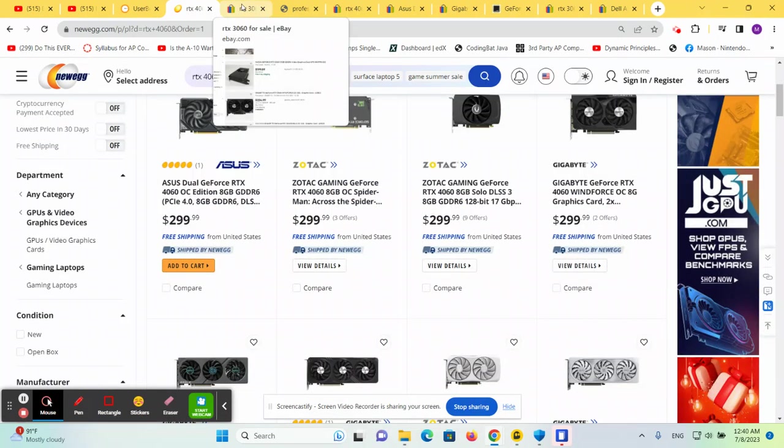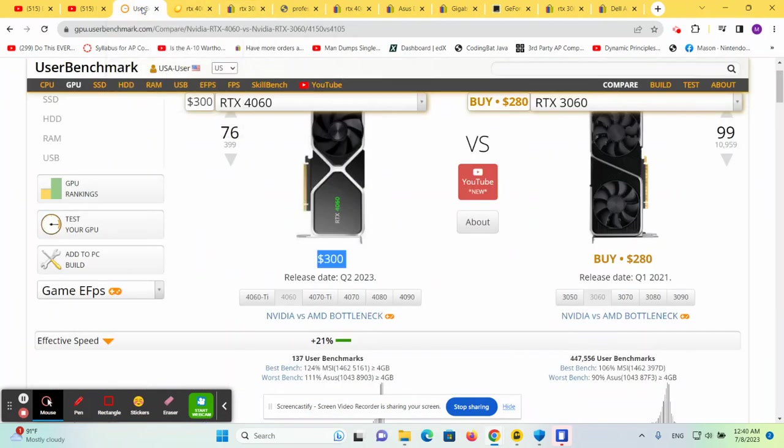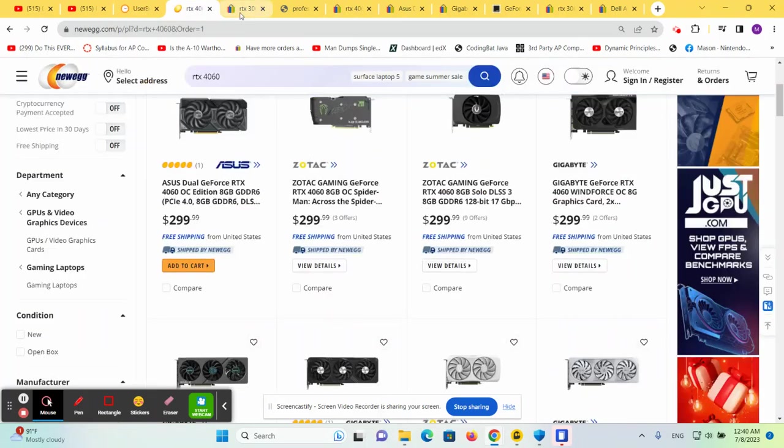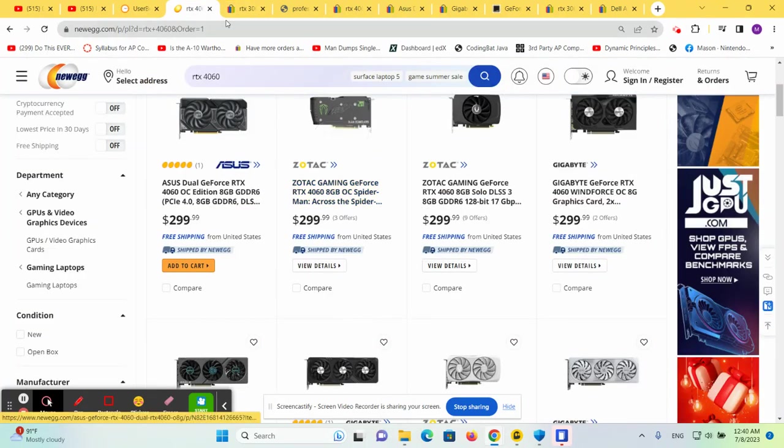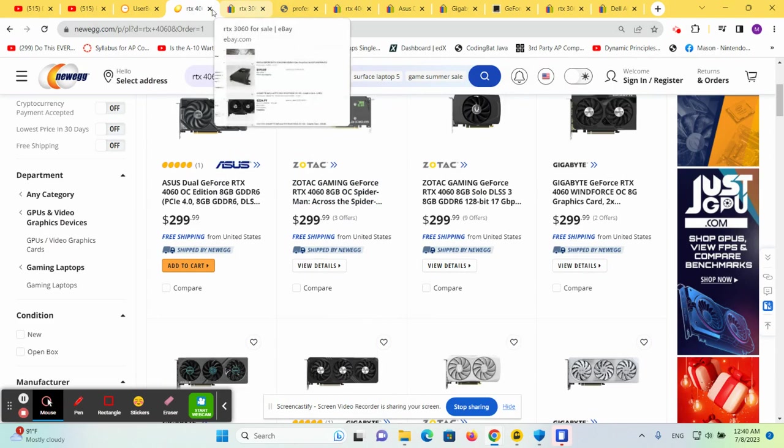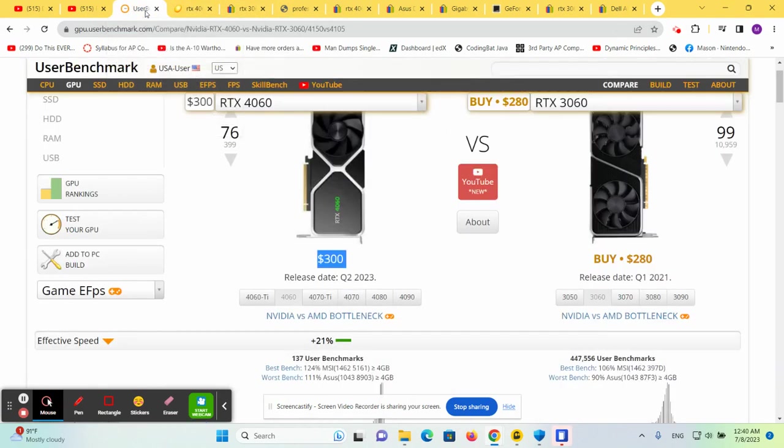Let's look at some prices on eBay now that we know the 4060 is a little bit better. It's going to cost you about $299 to get a 4060 that is 20% better than a 3060.